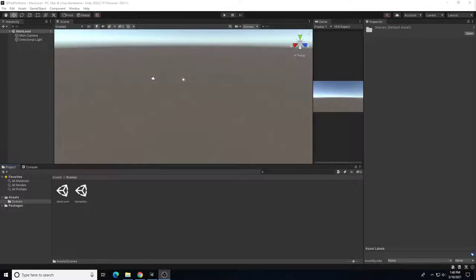This is an introduction video on how to start a 3D project in Unity. A 3D base project has already been created with no other assets other than a main camera and a directional light, so let's go ahead and jump into it.